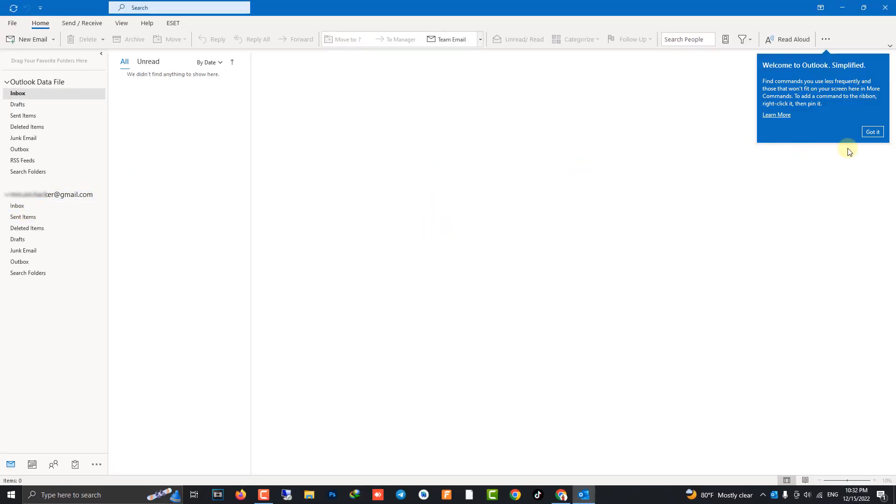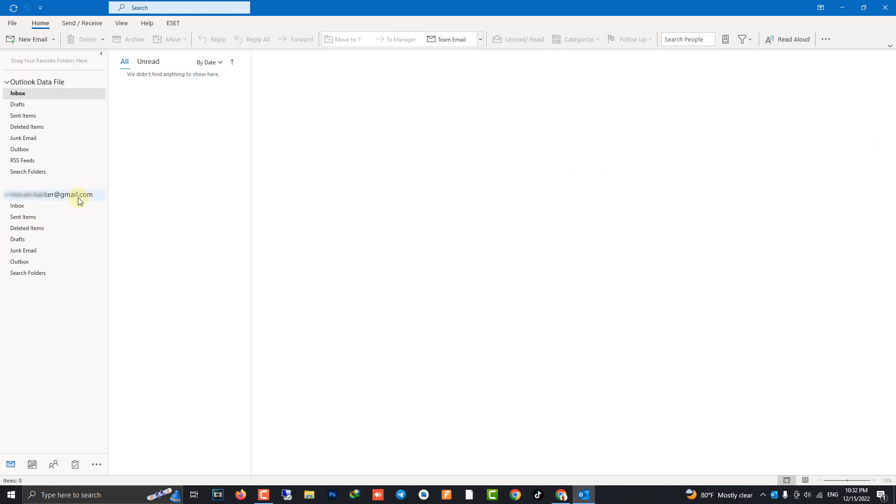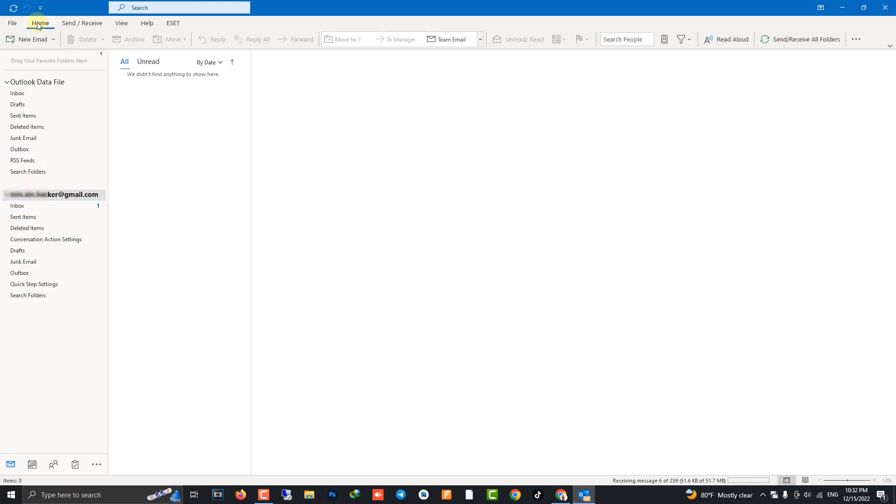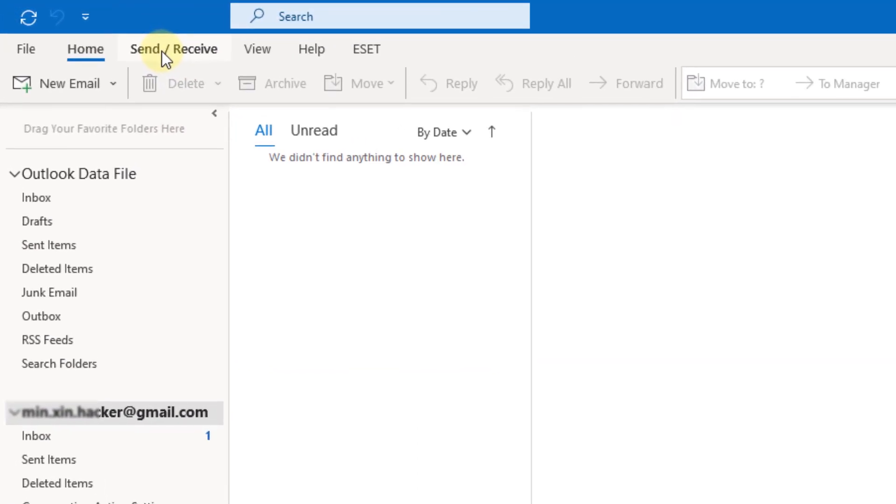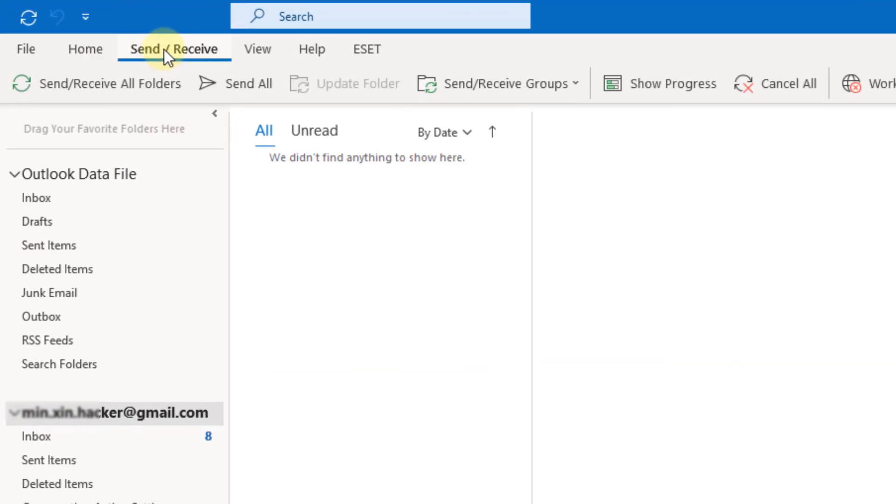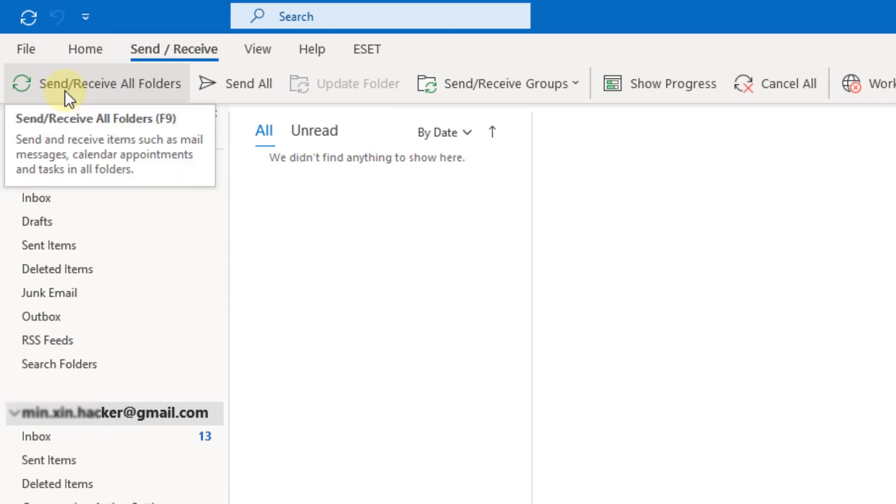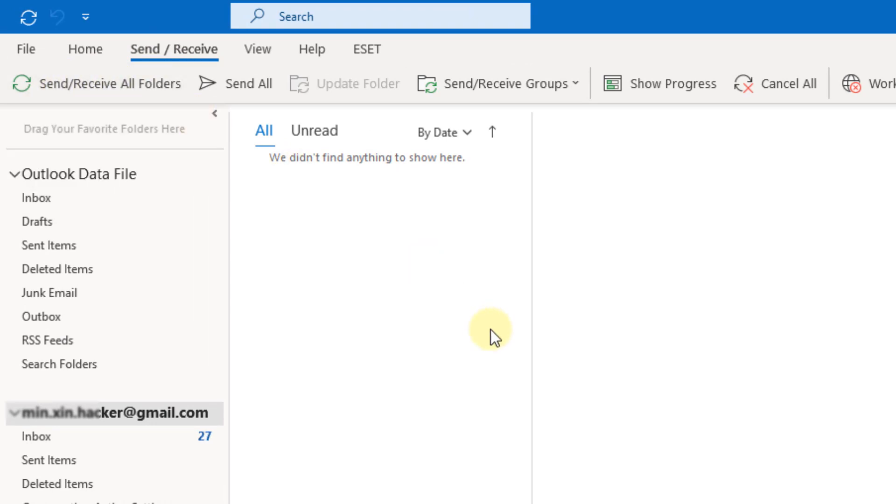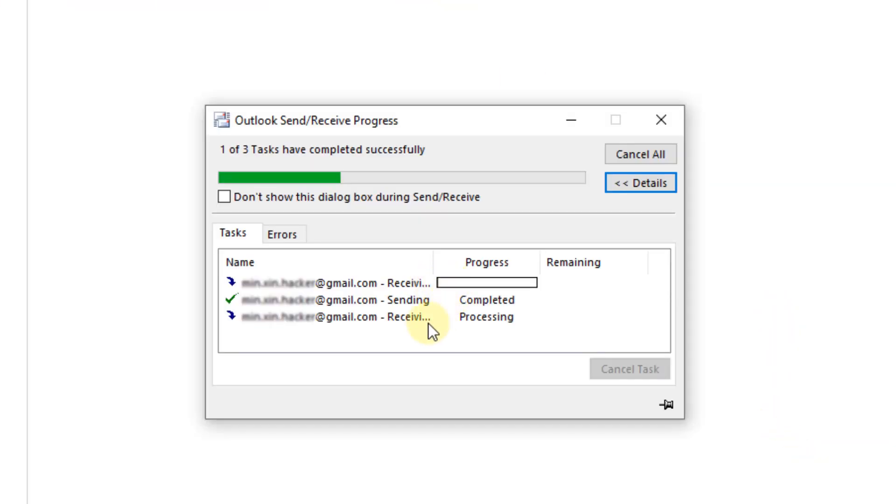Now go to the Test tab, Send/Receive. Gmail is set up in Outlook. Click on your email and go to the Send/Receive tab. Click Send/Receive All Folders. Click it to receive.